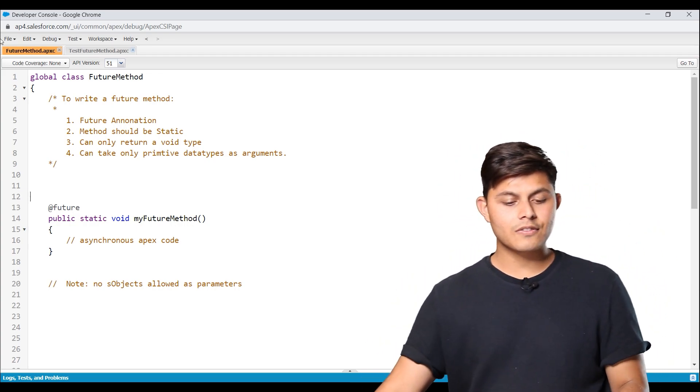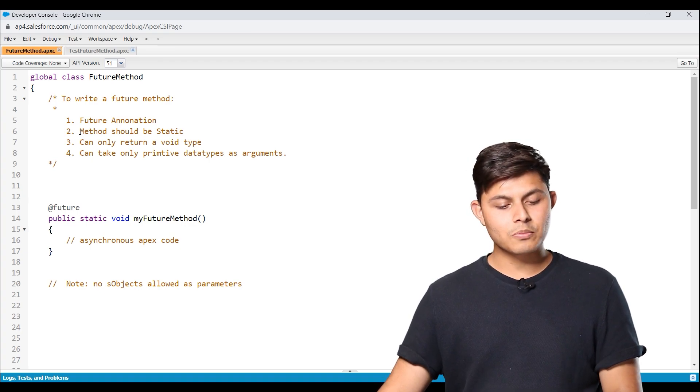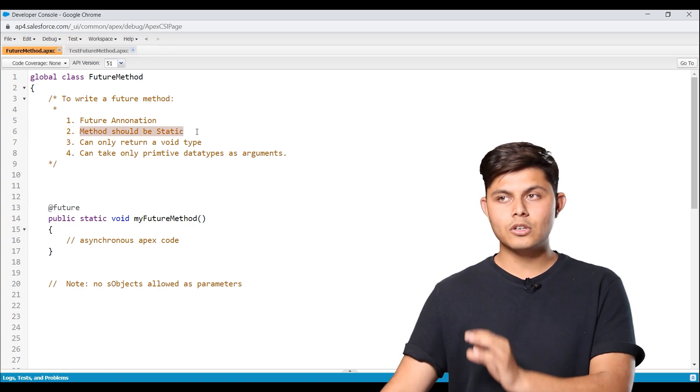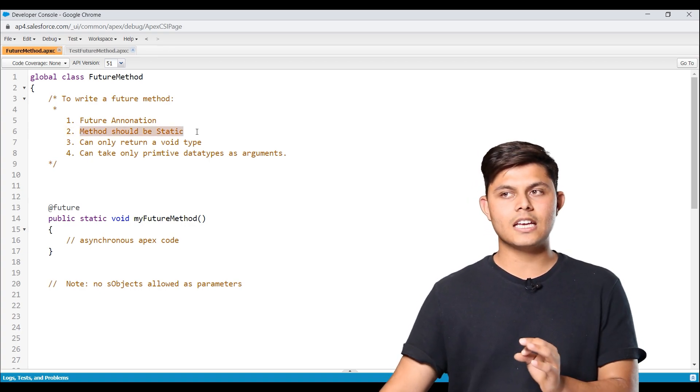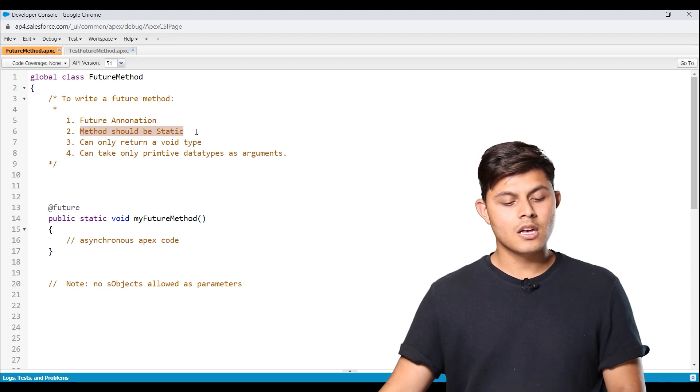Next thing we need to make sure is that the method should be static. Every future method should be static. It cannot be a non-static method.